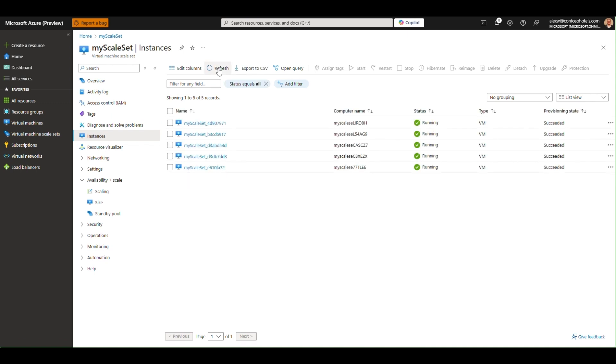The standby pool now has 5 instances in the pool and the scale set has 5. Any further scale out events will once again use instances from the pool. By using standby pools, you can respond to scale out events much faster than before, even at significantly greater scales.